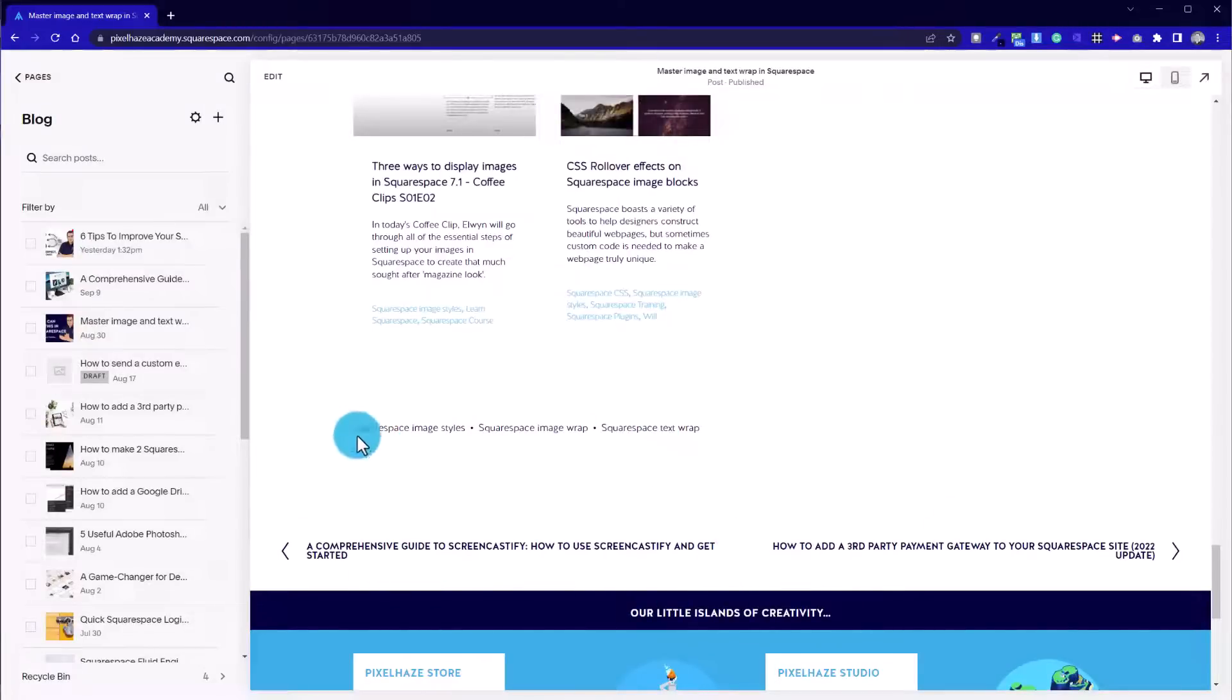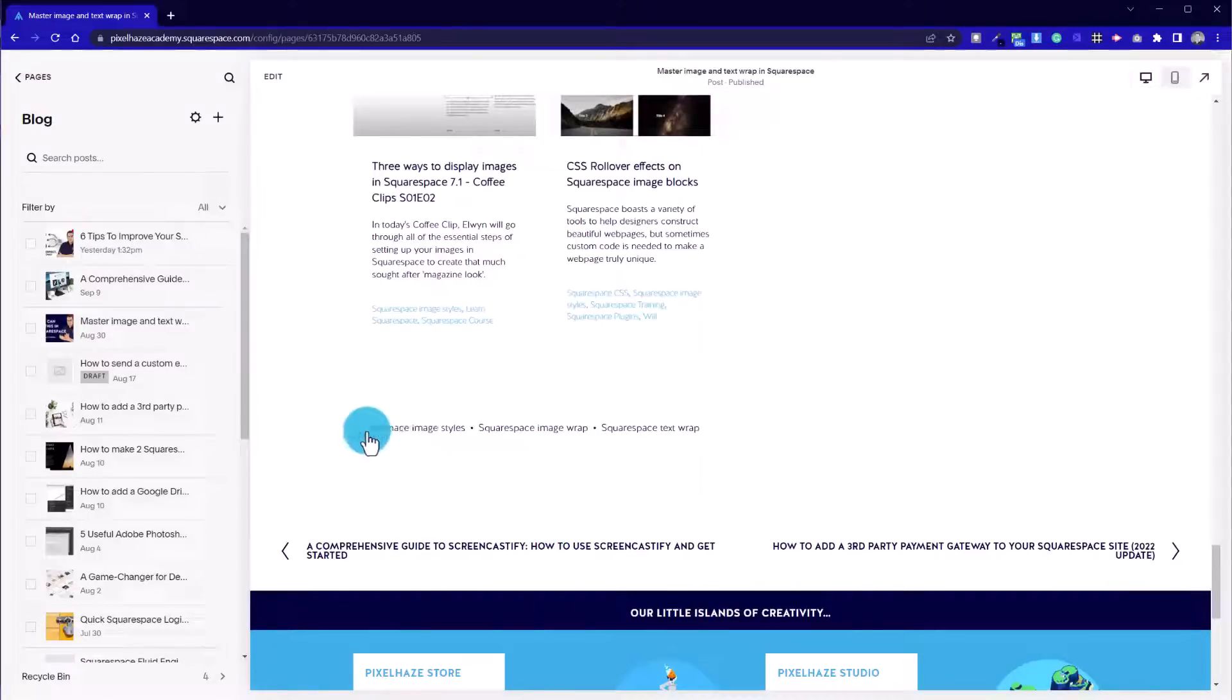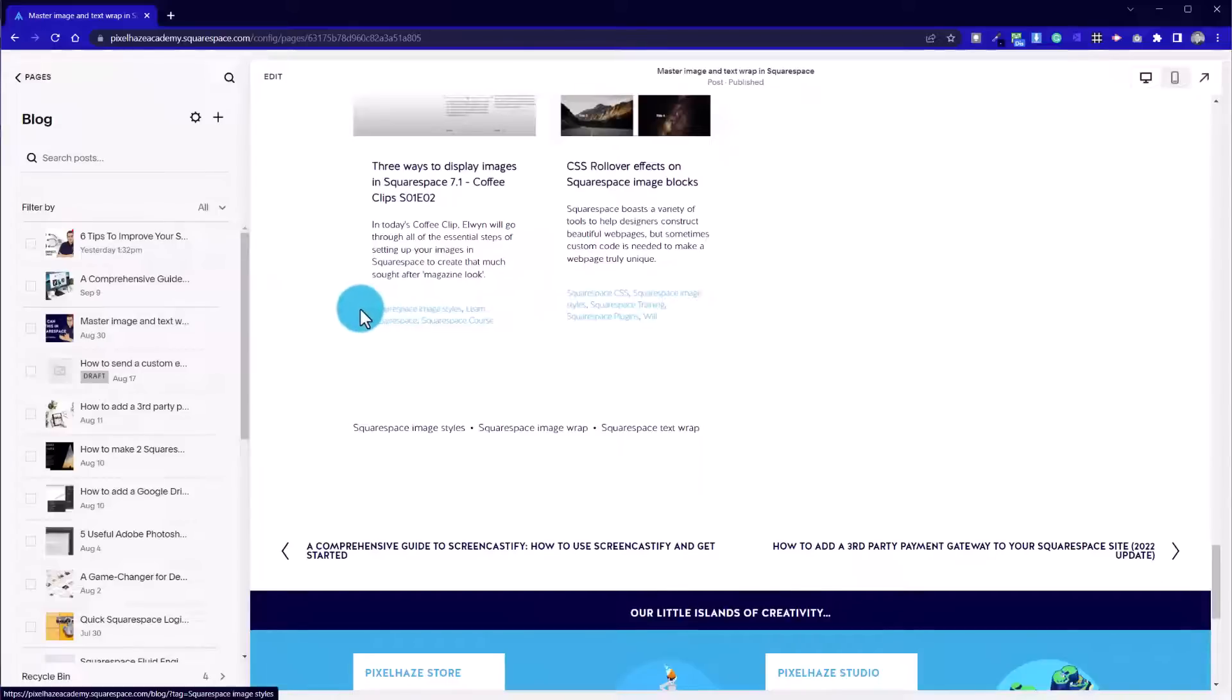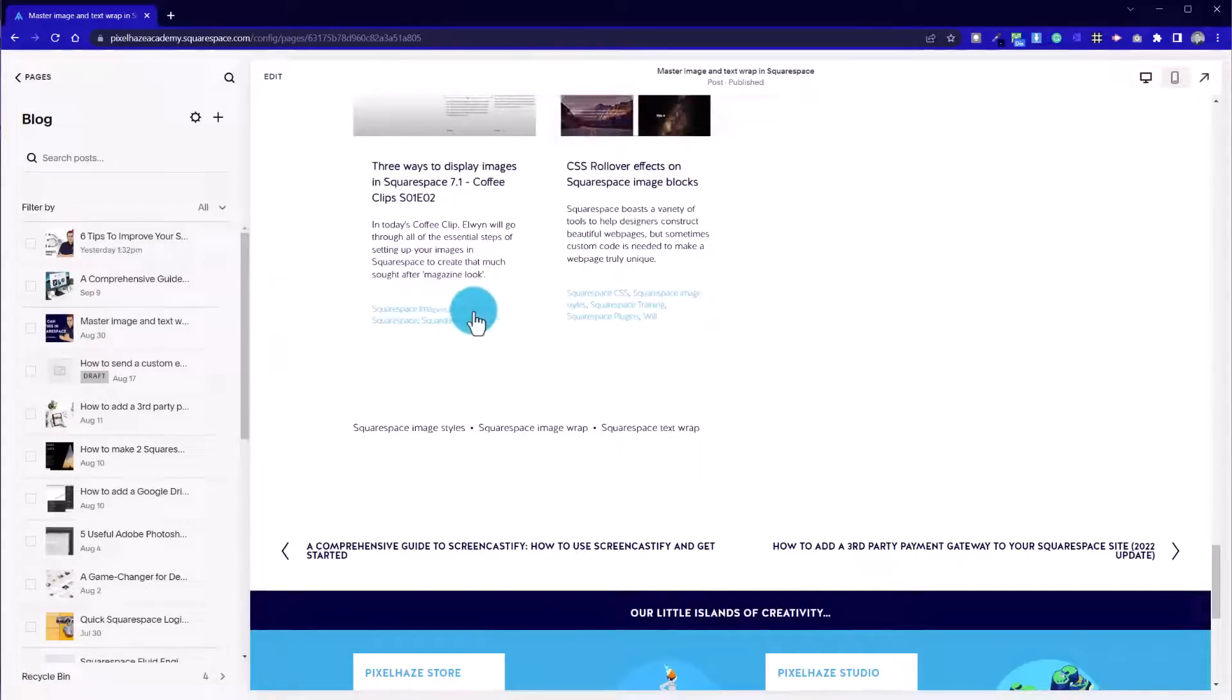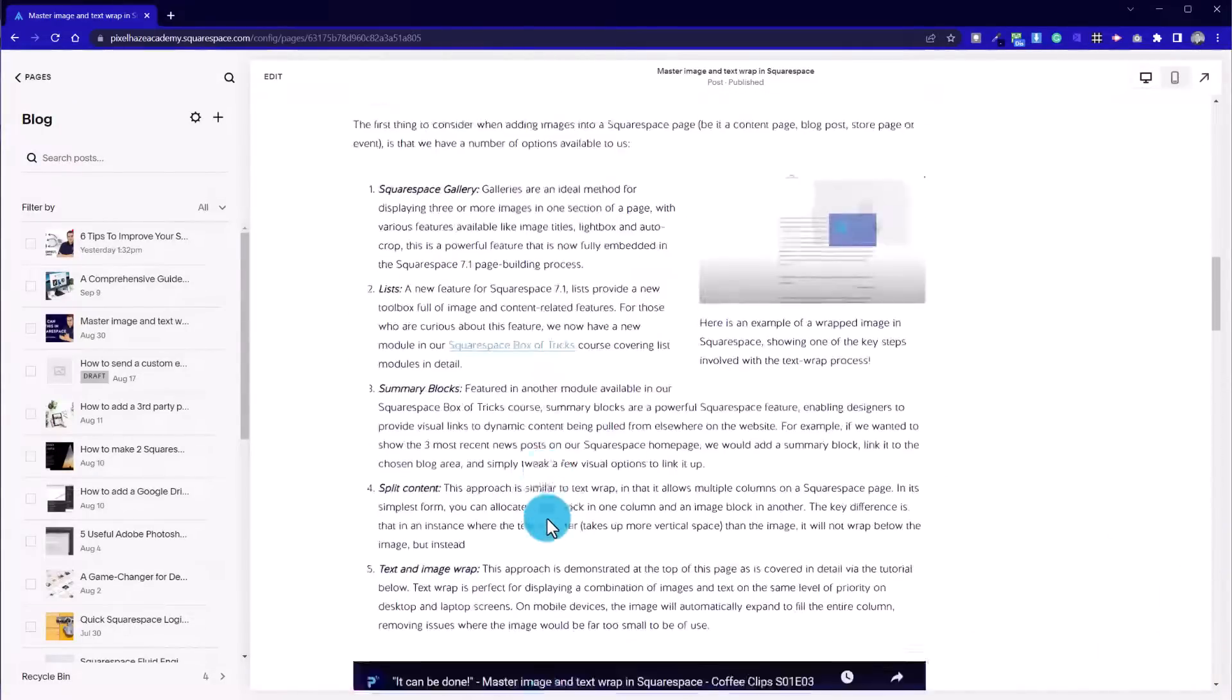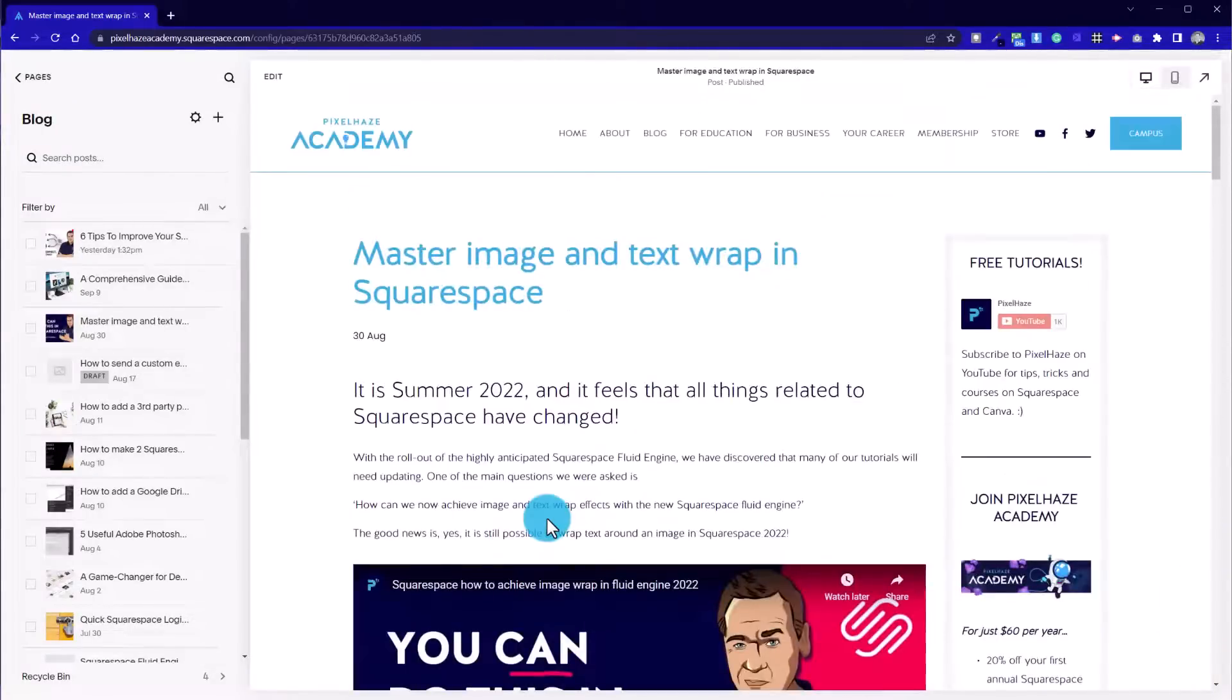These are all really good when combined for SEO, because even on this page which is a separate blog post, we've got things like Squarespace image styles, learn Squarespace, Squarespace course for an article that's not even focused on on this page. So having that keyword density, having lots of keywords in on our blog post is really important. We don't want to overdo it, and it's about finding a balance.